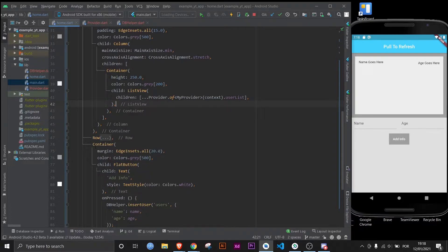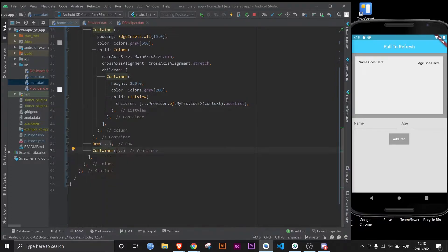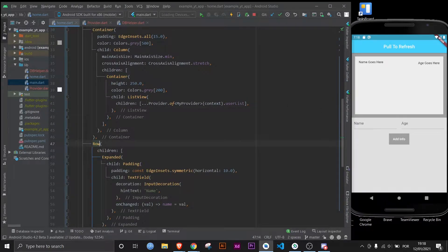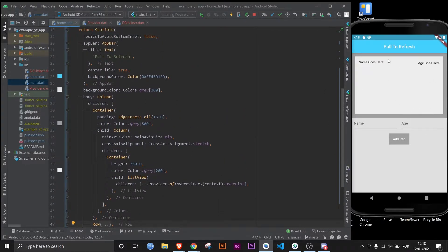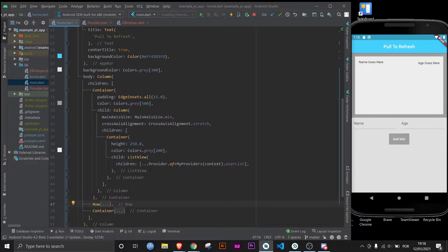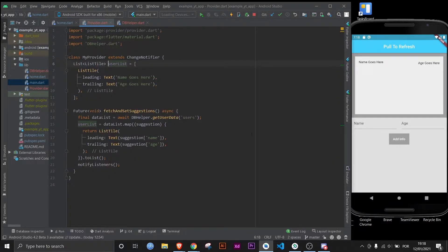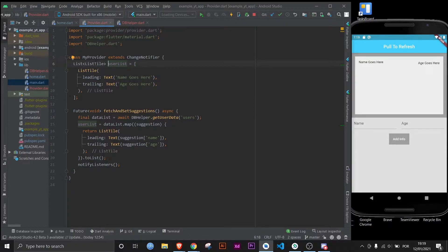Very quickly I will explain what's going on. This here is the flat button, this row is essentially just the two text fields, and then everything else is this square right here, which is populated by this list. If I use Ctrl+click I go to the list, which is in the provider.dart file.